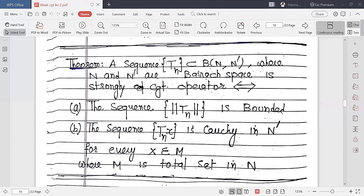The sequence TN belongs to B(N, N'), meaning it is a sequence of bounded linear transformations where N and N' are Banach spaces. This sequence is a strongly convergent operator if and only if it satisfies two conditions: part A — the sequence of norms ‖TN‖ is bounded; part B — the sequence TN x is Cauchy in N' for every x belonging to M.